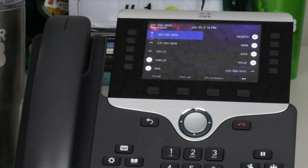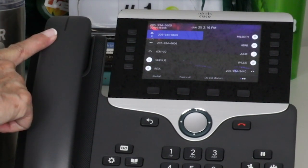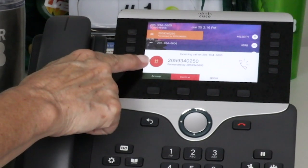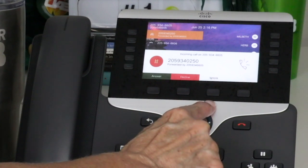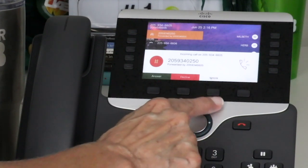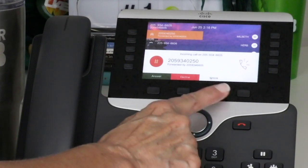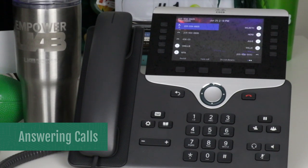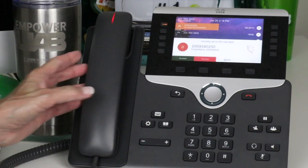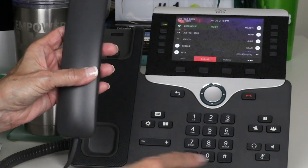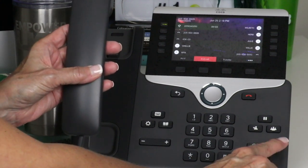An incoming call is indicated by a flashing light on the handset, a flashing light on the line button, and a ringing call icon that displays the caller ID information. Notice the three options on the soft key: when you press the decline button, the caller goes directly to your voicemail; to silence a ring, press the ignore soft key. To answer the call, you can either pick up the handset or press the headset or speakerphone feature button. You can switch from the handset to speakerphone by pressing the speakerphone button.